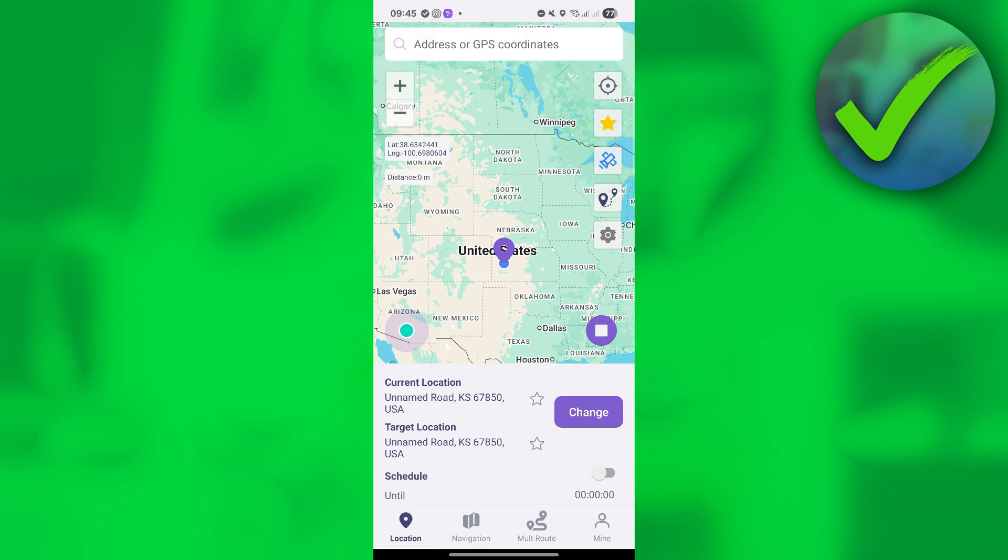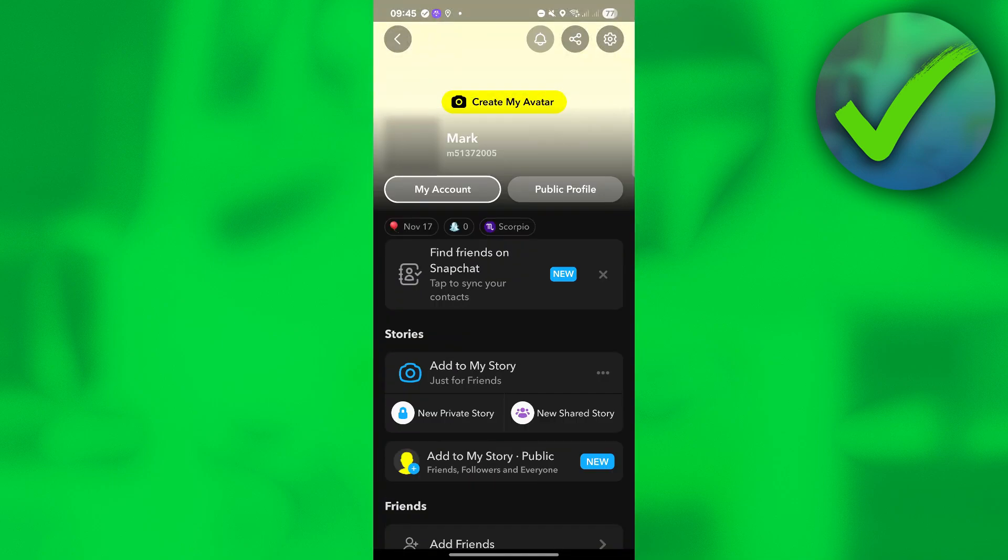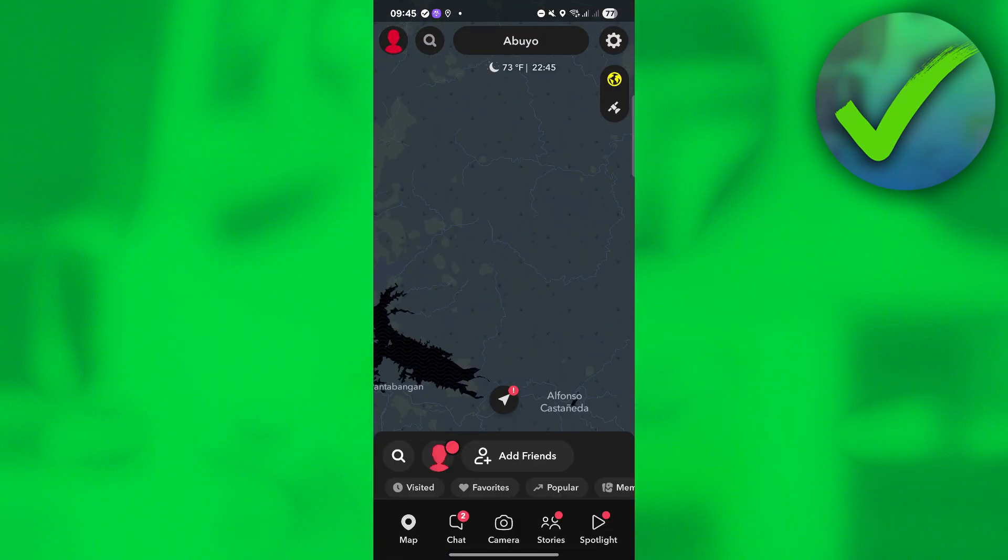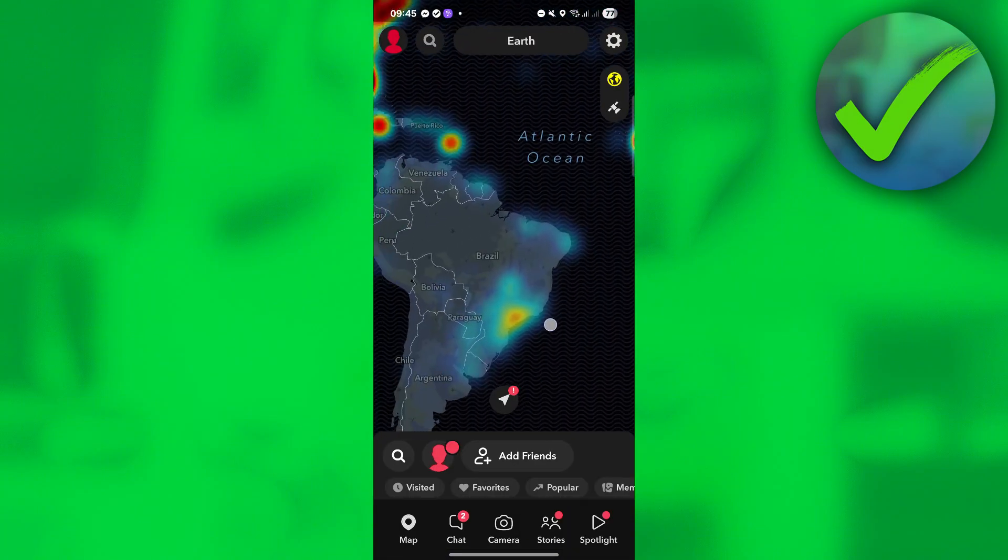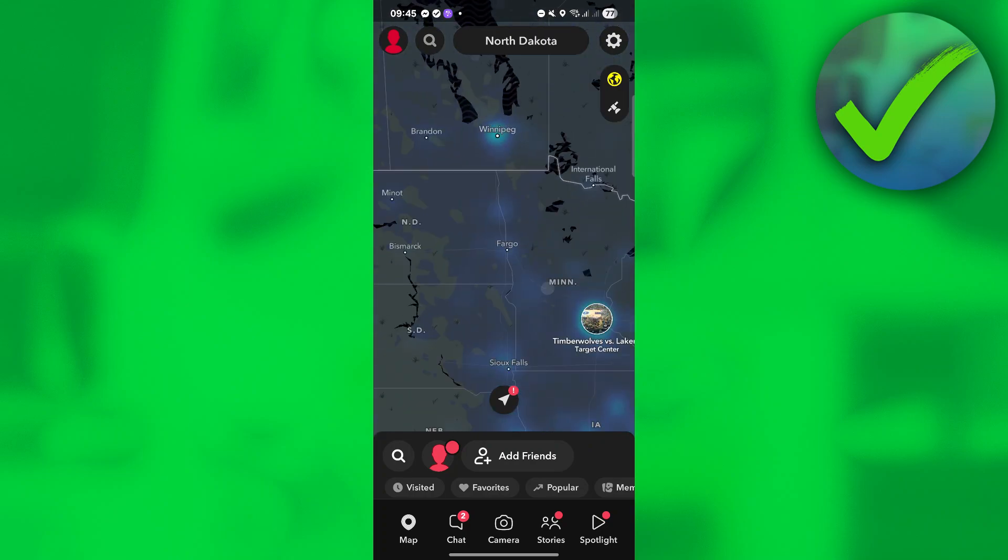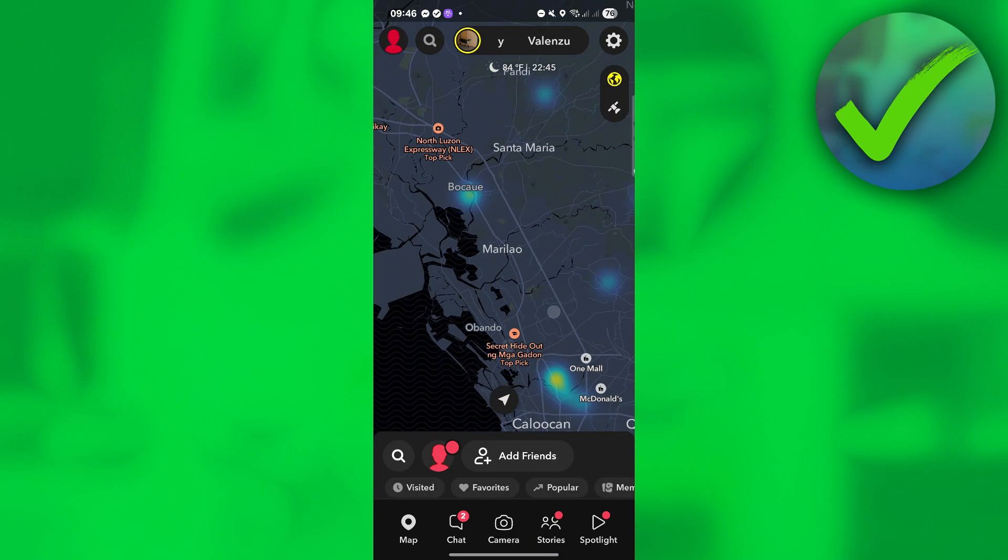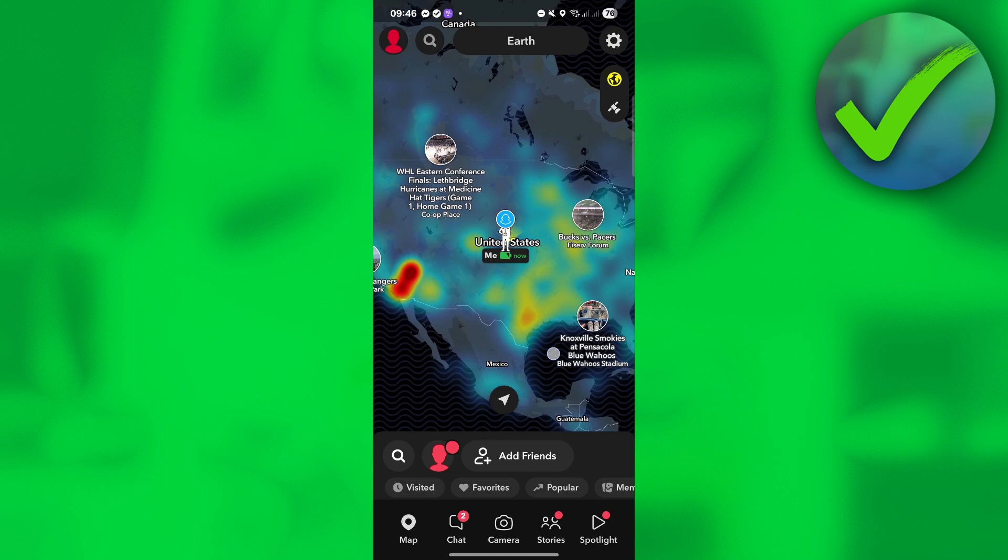What we're going to do next is reload the Snapchat right here and then click this profile again. Tap to explore Snap Map. If we go right here on the United States, as you can see, we now have changed our location from the Philippines to the United States. You can also do that in other locations if you want to.